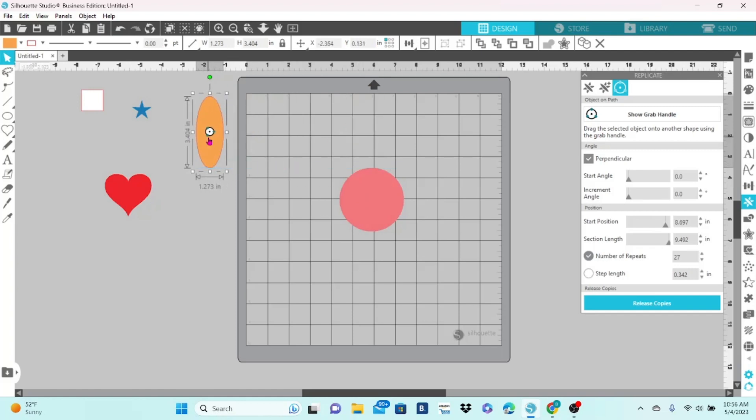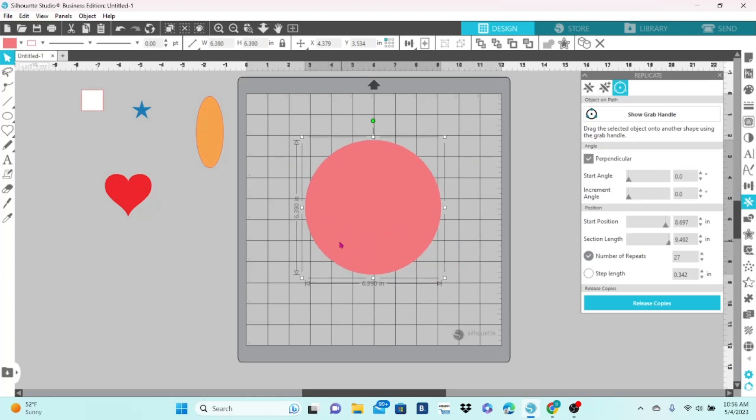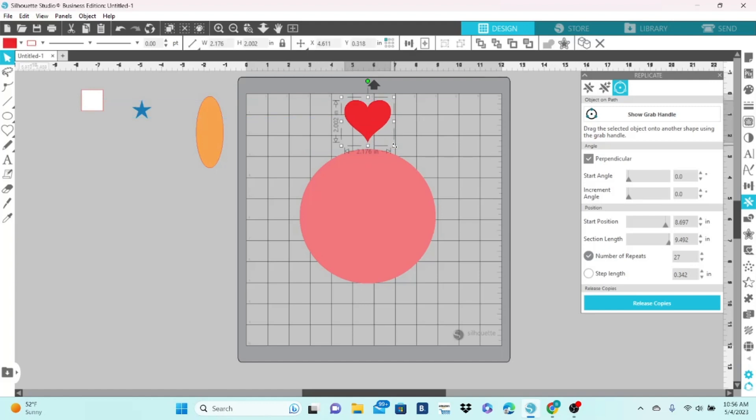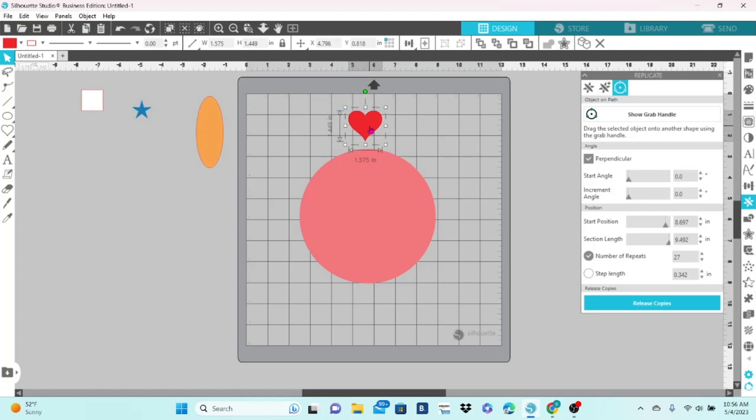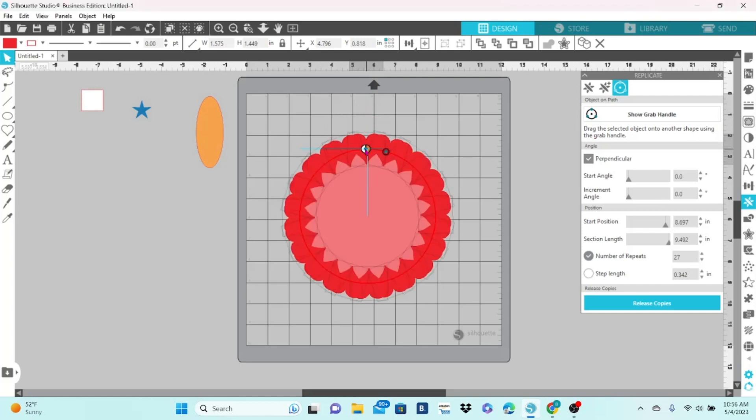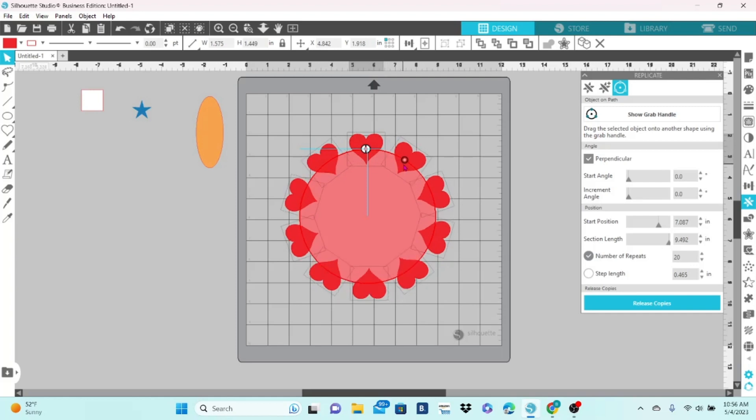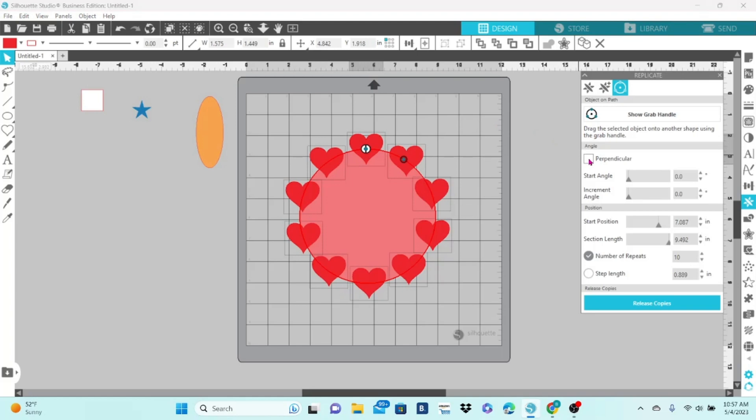Okay, now I am going to make this circle a little bit larger here, and I am going to bring my heart onto the mat and scale it down just a little bit. I have it selected, and I am going to click on Show Grab Handle, and I am going to pull it onto the circle. Let's get fewer copies here so we can see what we are doing. Now, at this point, you can see that each of the copies is perpendicular with the path that I pulled it onto. If we uncheck the perpendicular box, they all stay at the original angle.